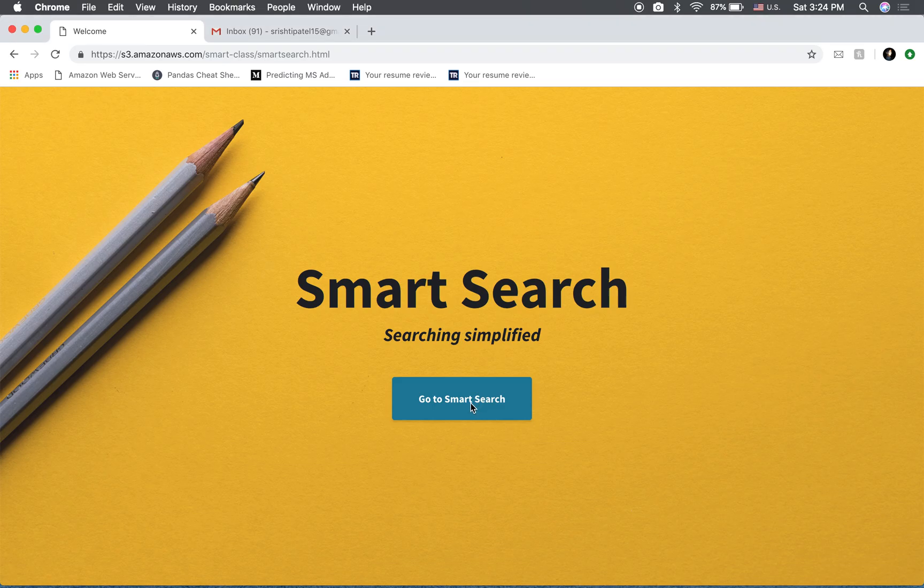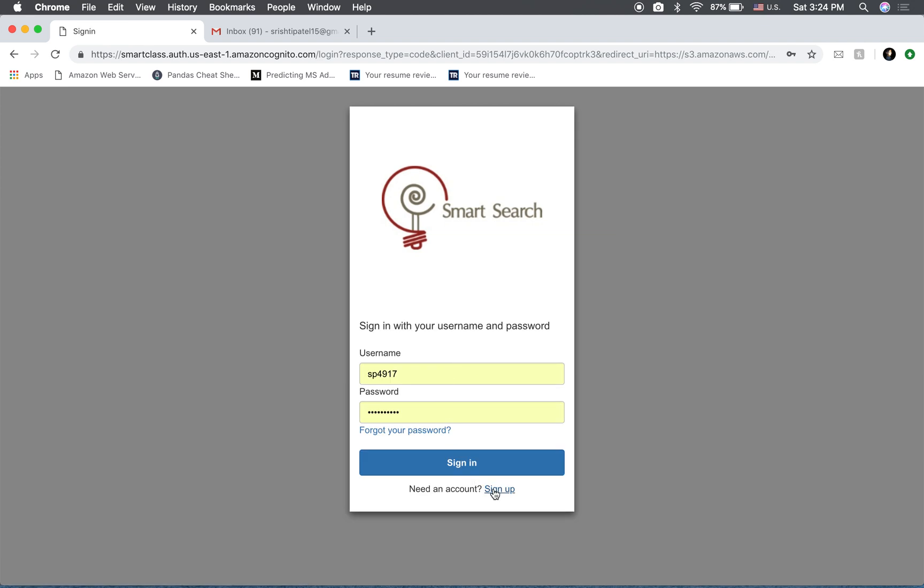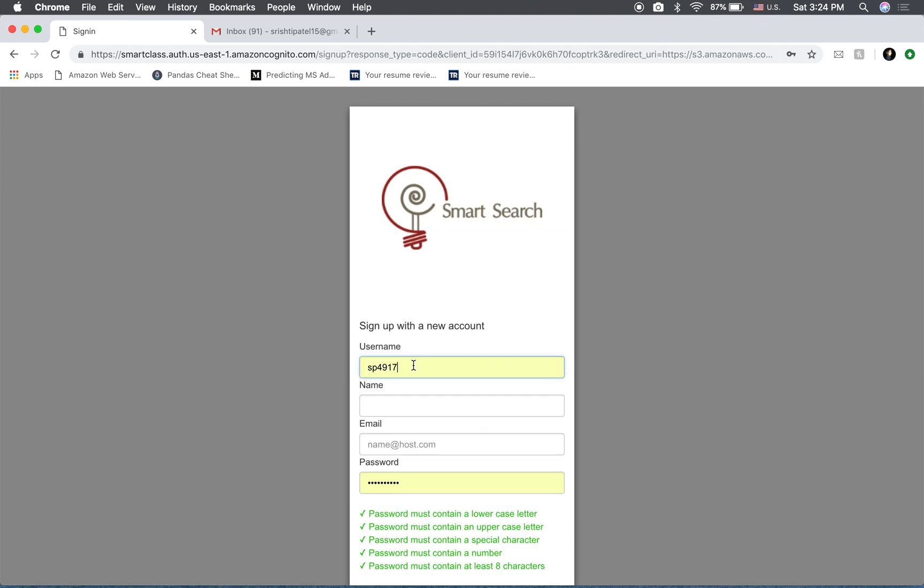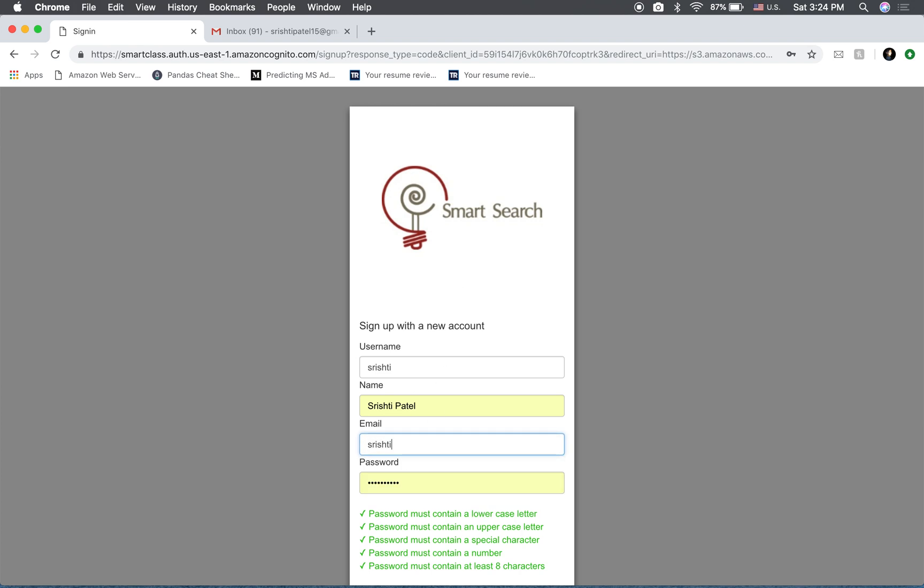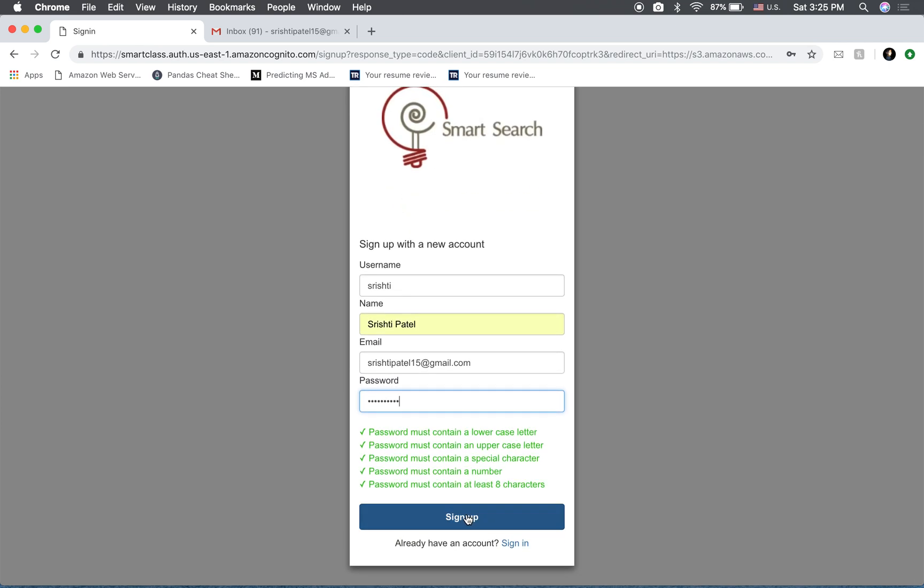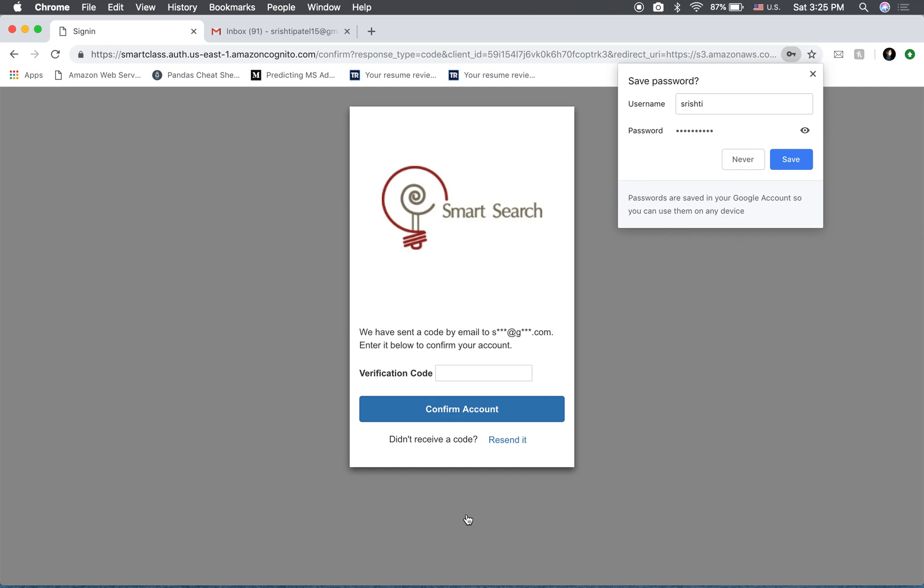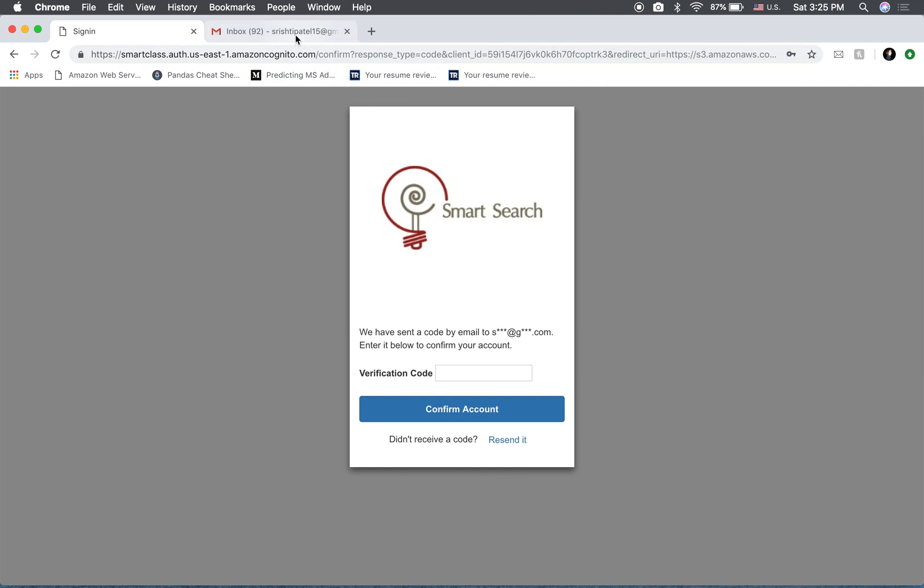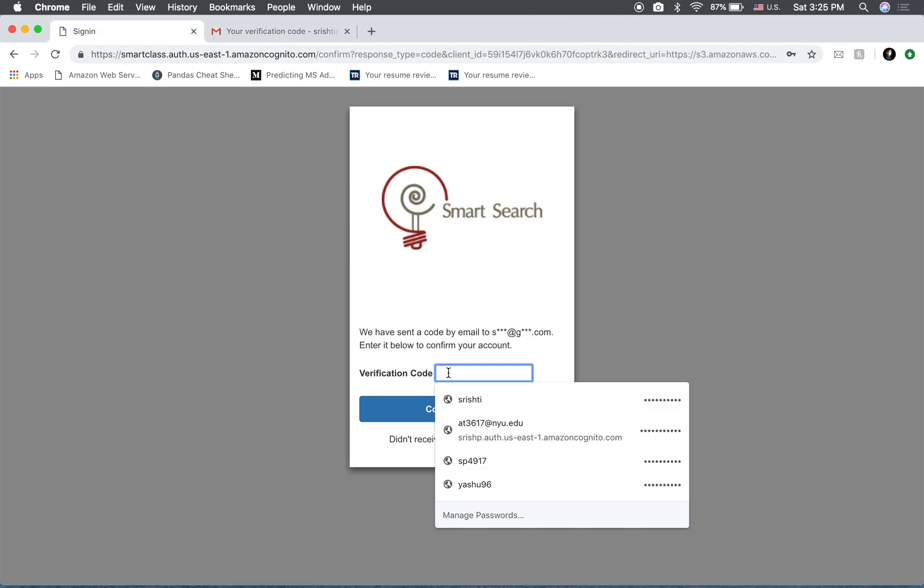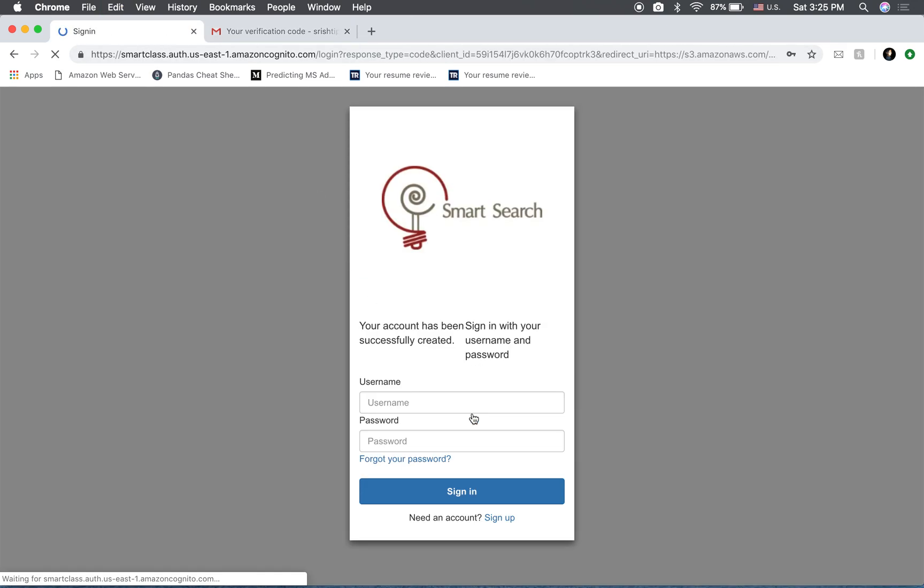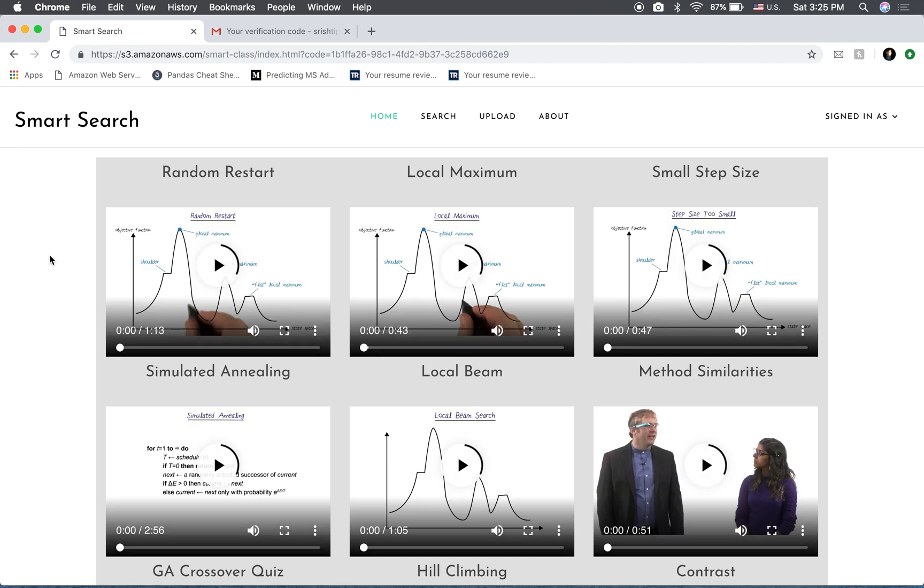So let's get started. I'm gonna sign in as a different user. So I have received an email here. So this is the home page which opens up when I sign in.